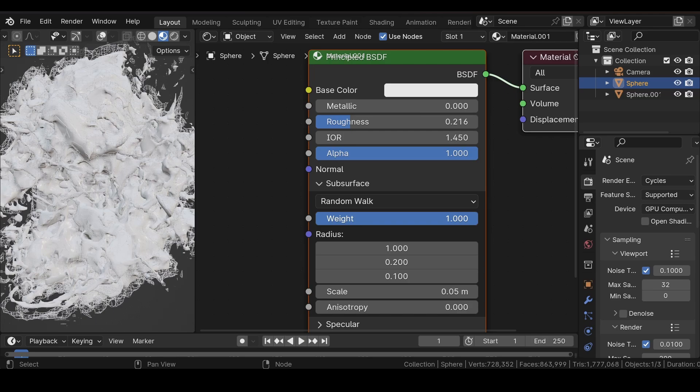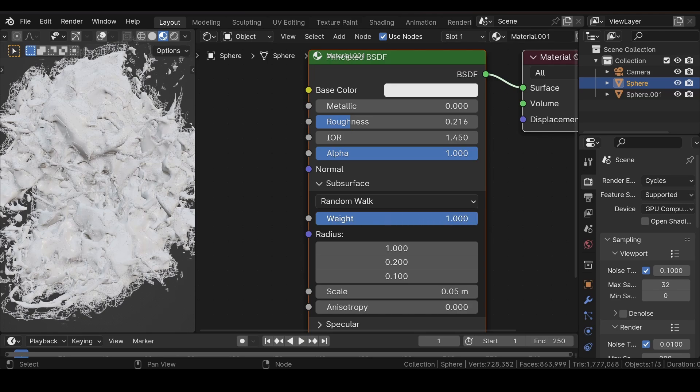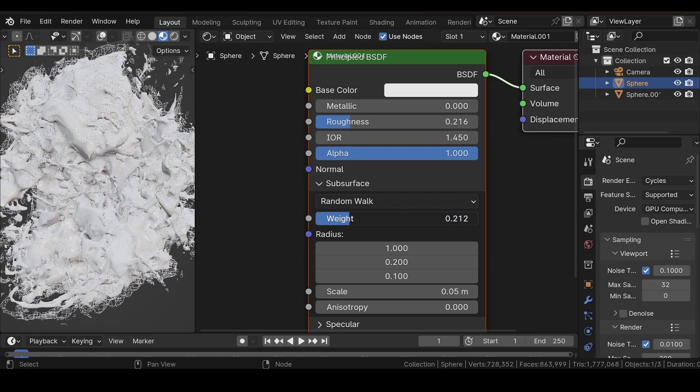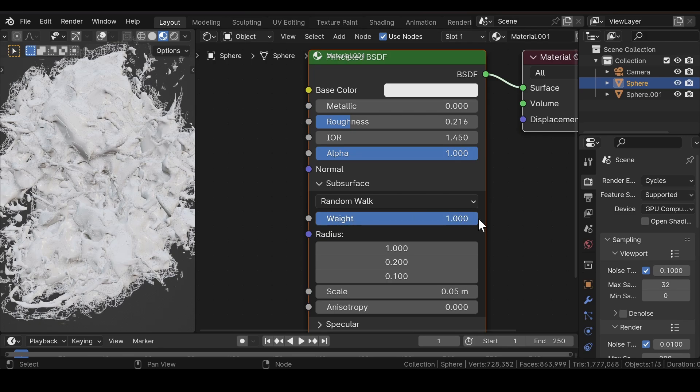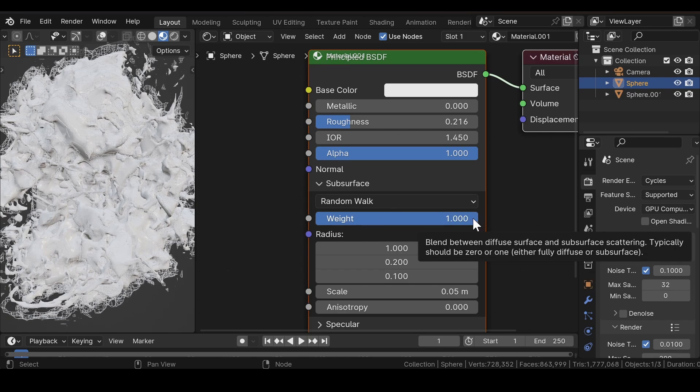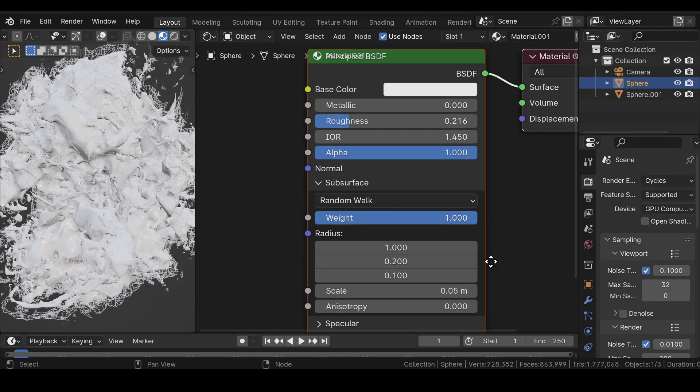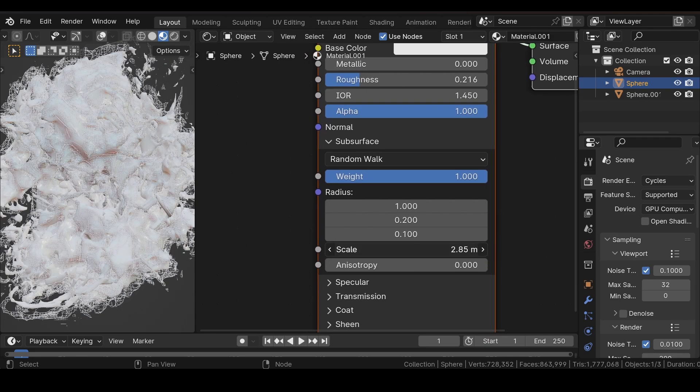In the Subsurface, increase the weight. You can just increase the value to one. Also adjust the scale value.